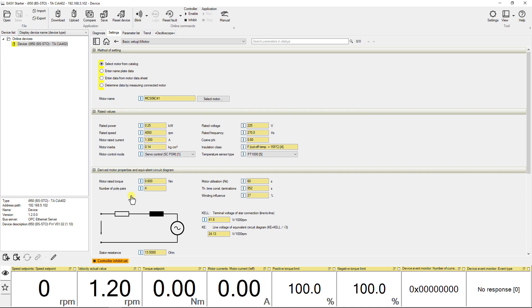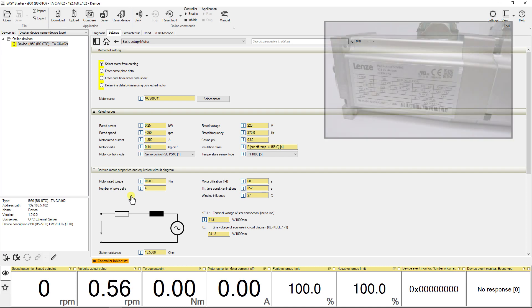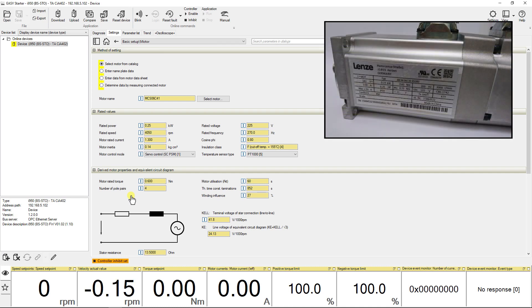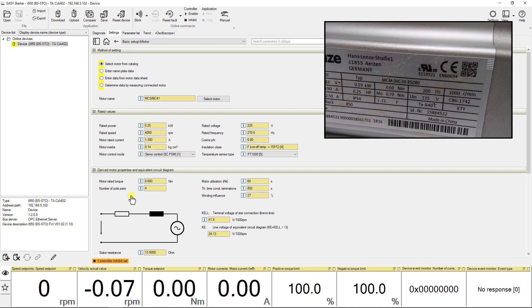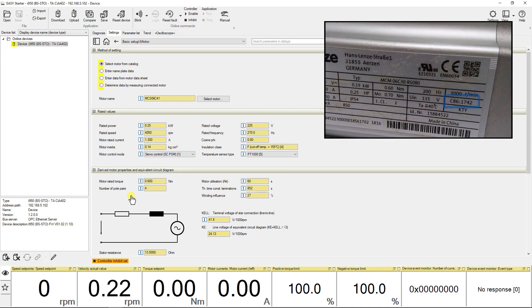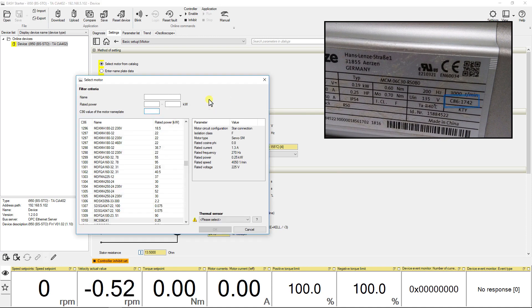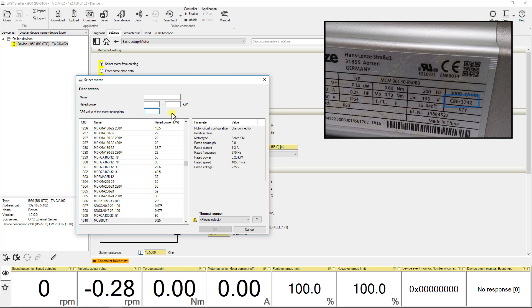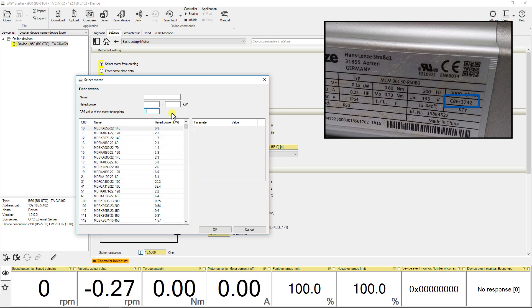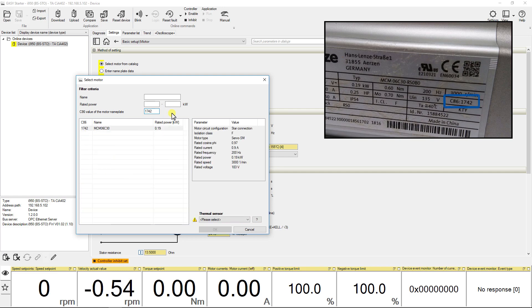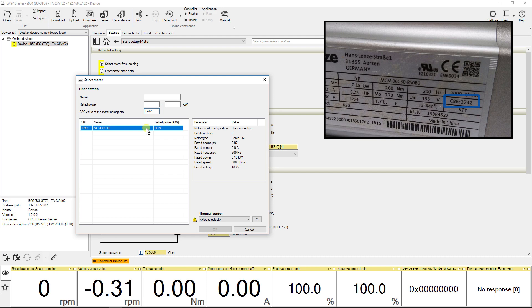Every Lens motor comes with C86 code marked in its nameplate. Go to the option select motor and click on it. Put the C86 value of motor nameplate. Here the code is 1742. This will set all motor data in the drive.